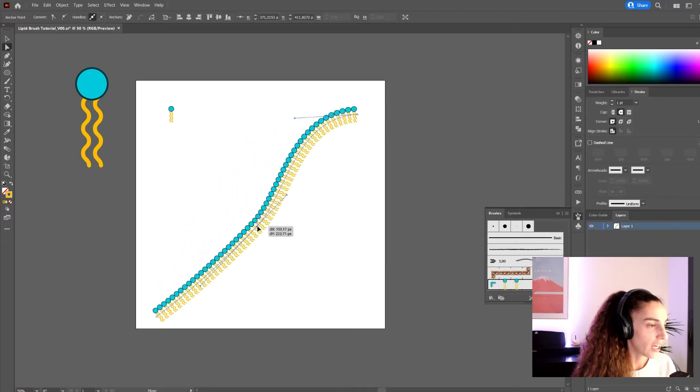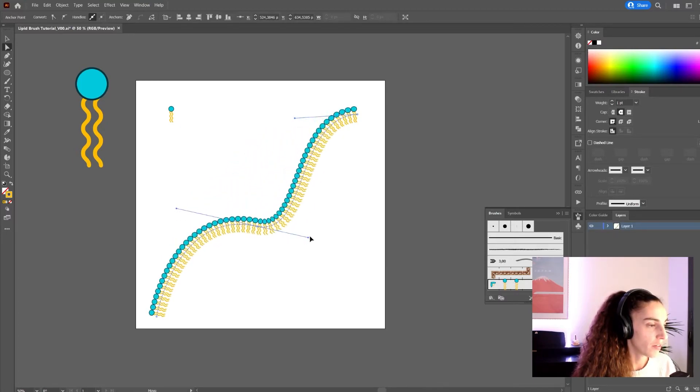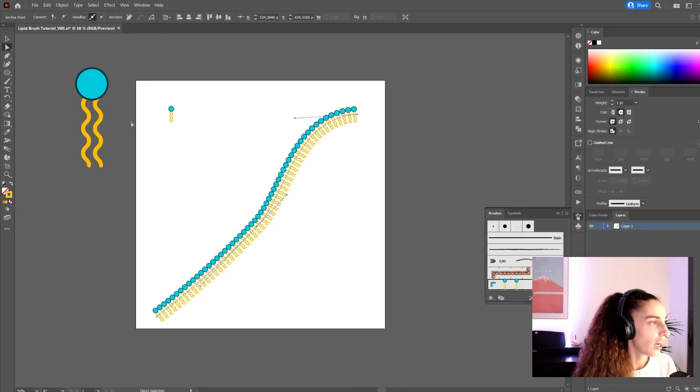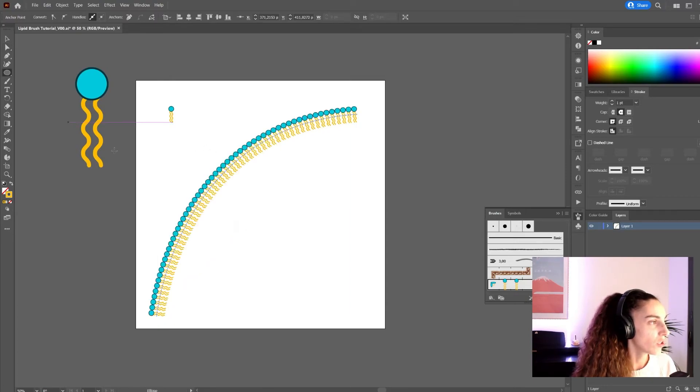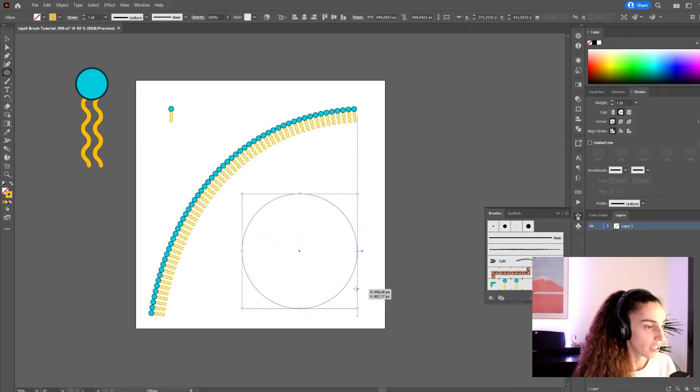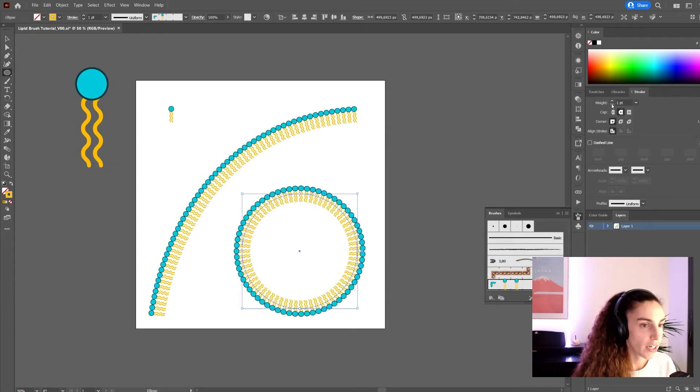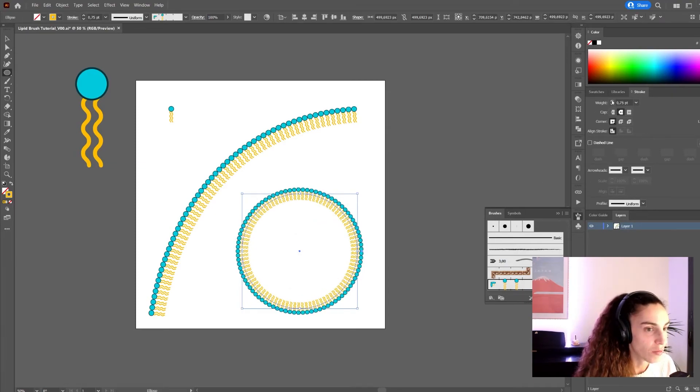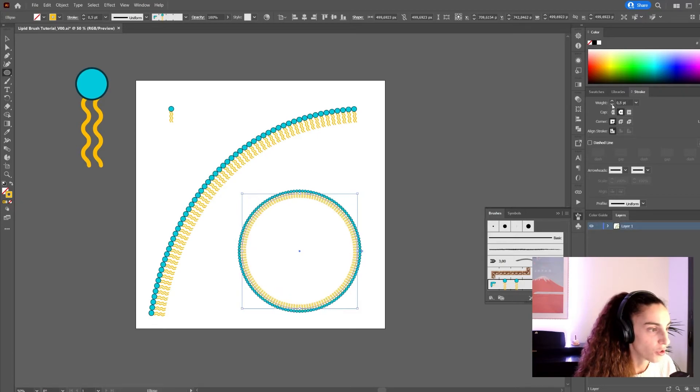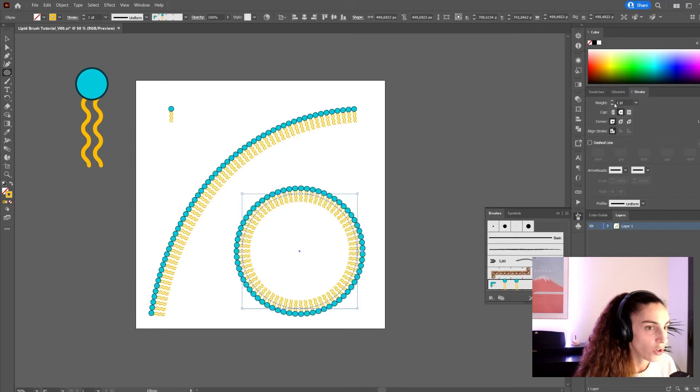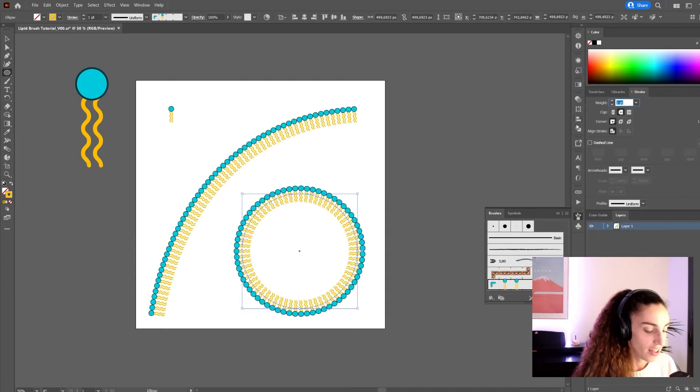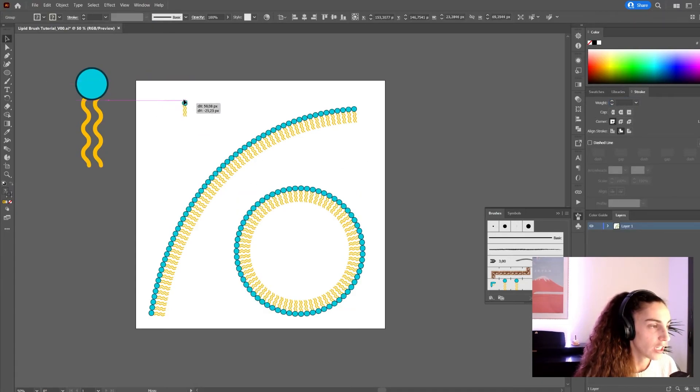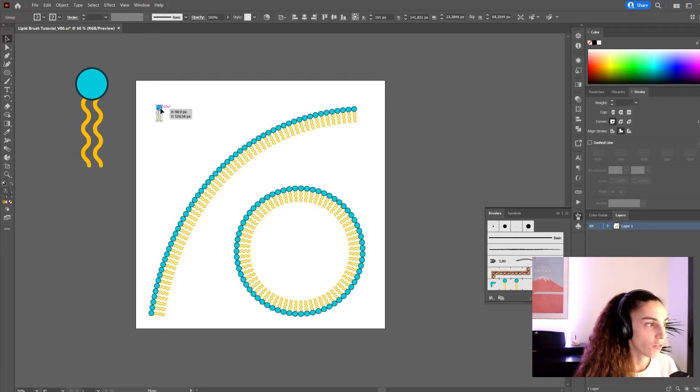We can even add new points to the curve and modify it as much as we want. And we can also make more complex shapes like circles with the same brush. To modify the size of the lipids, you can play with the weight here of the stroke. And on weight one, the lipids in your shapes will have the same size as the original lipid that you created. That's why the size of this one is important.